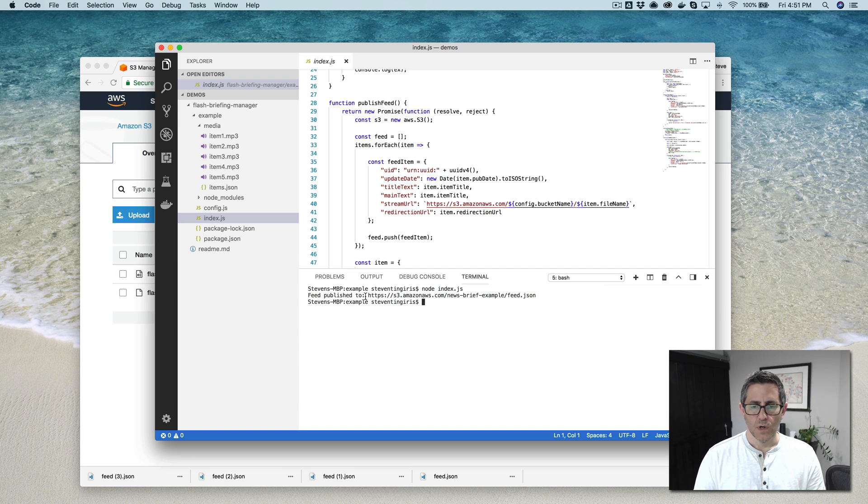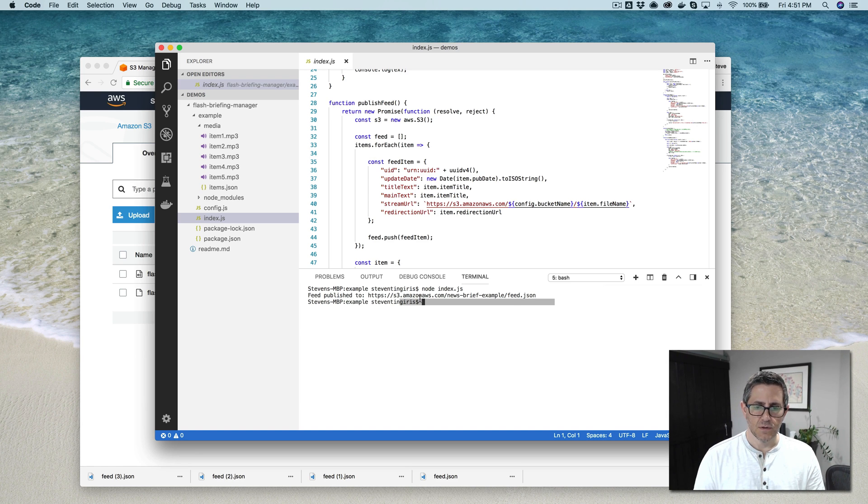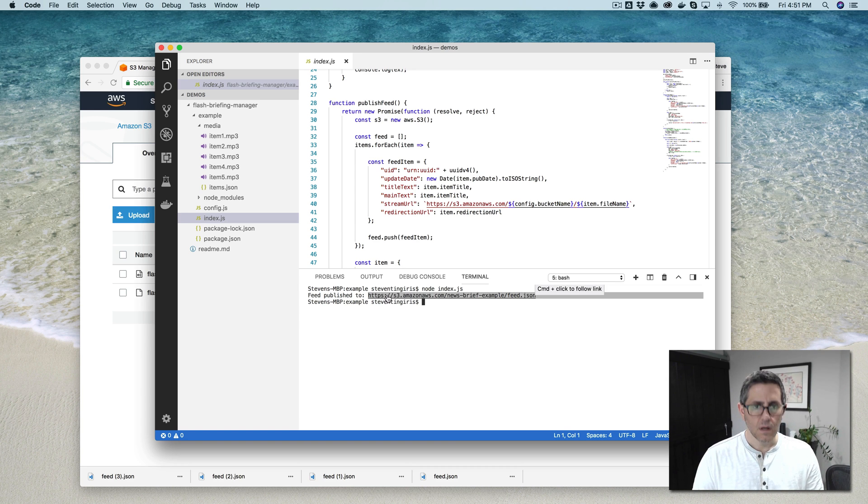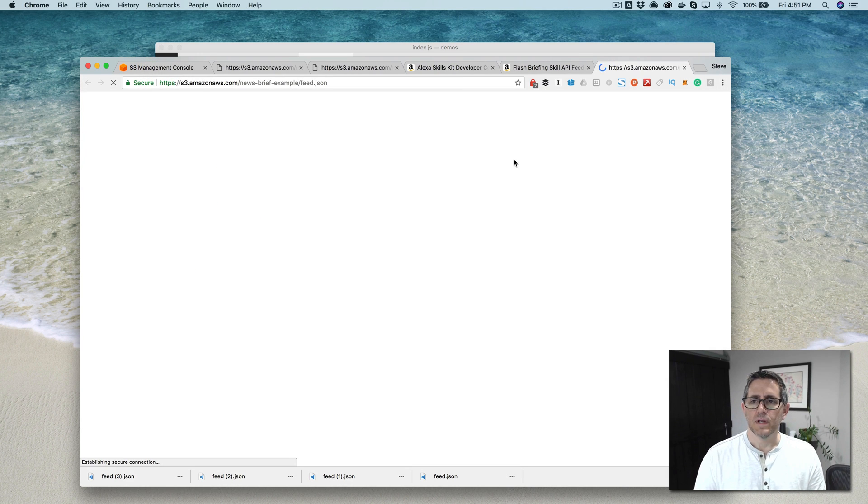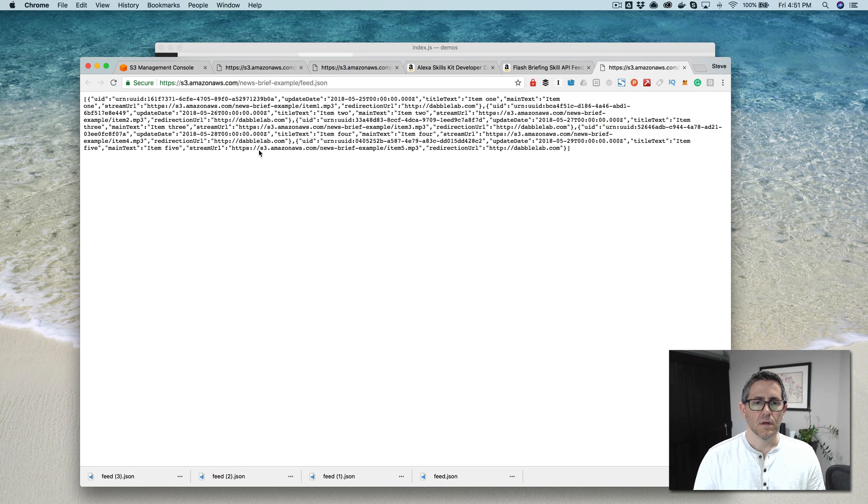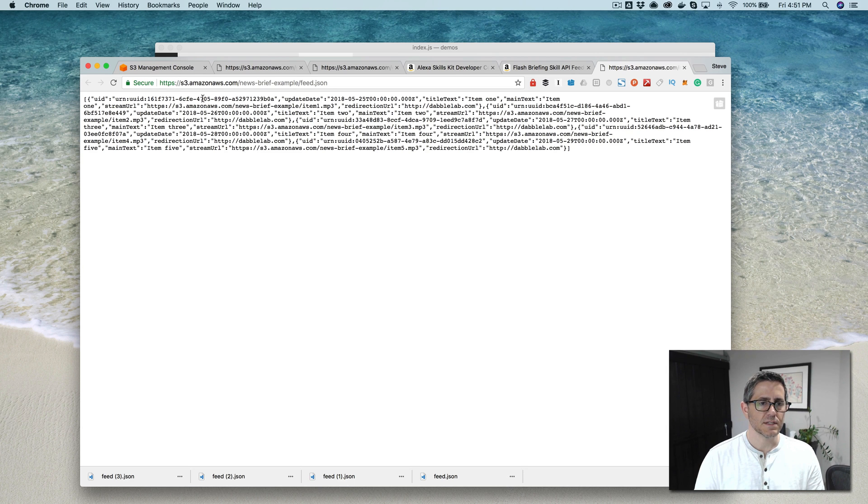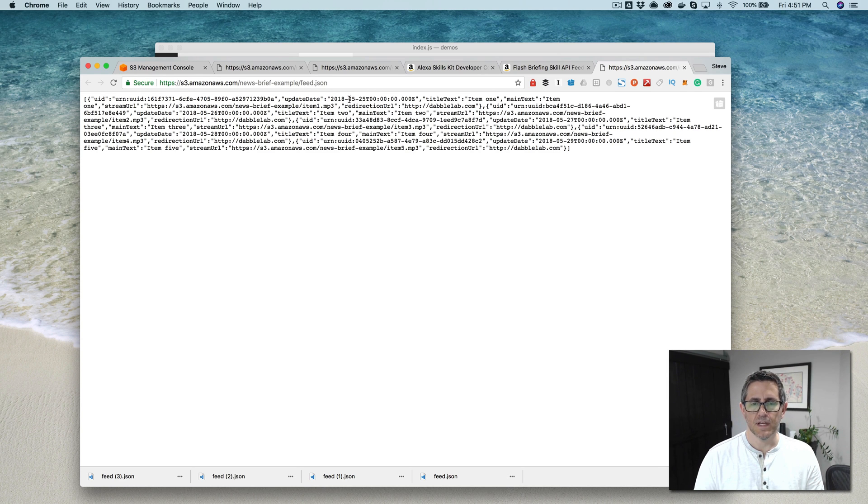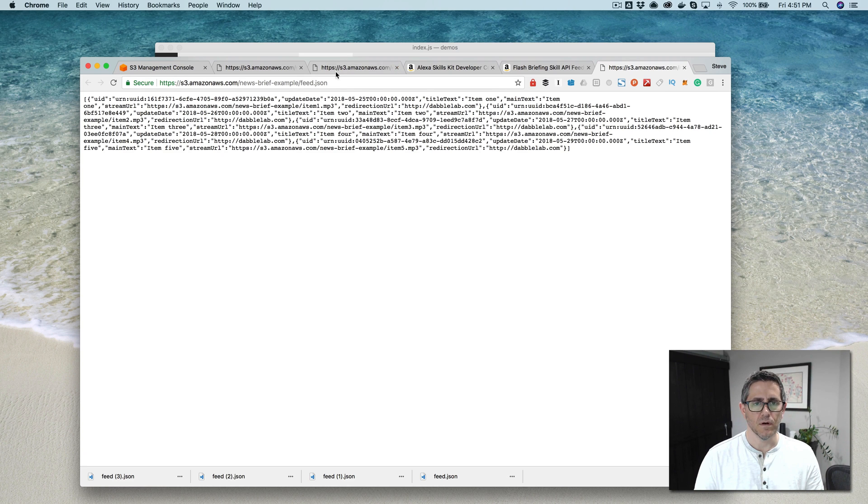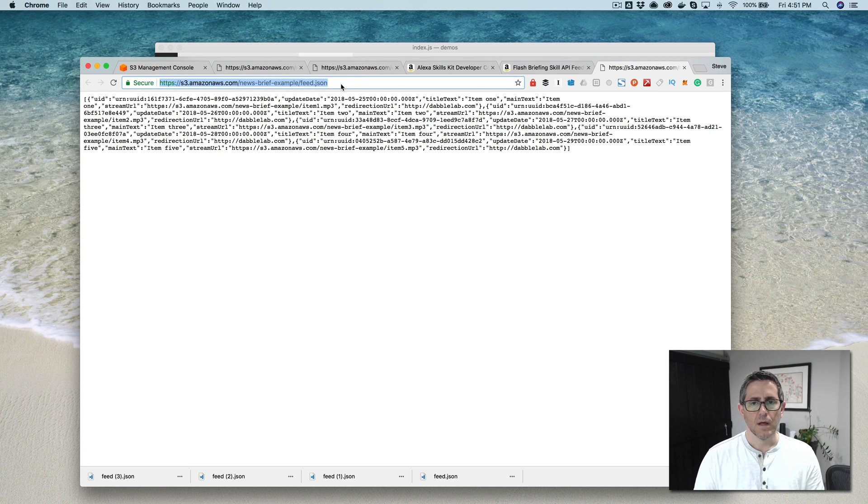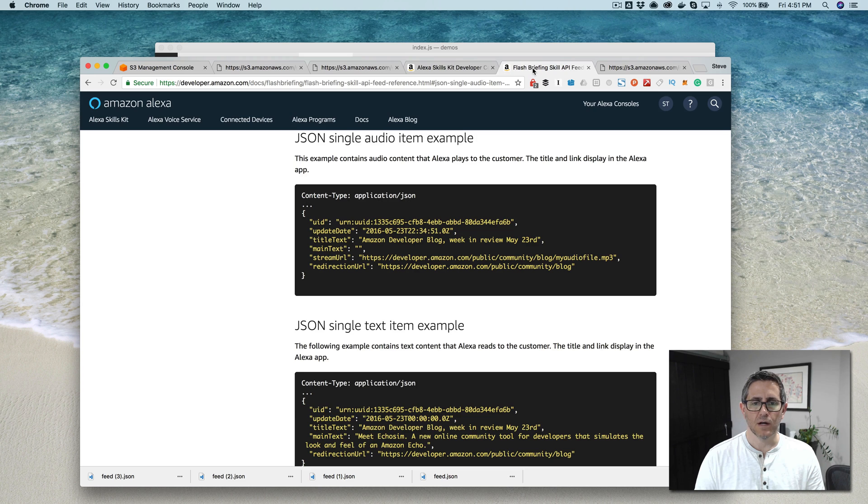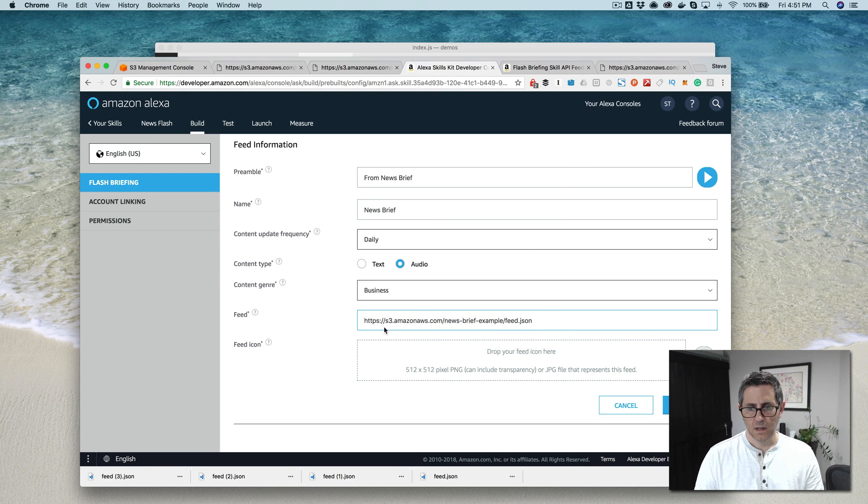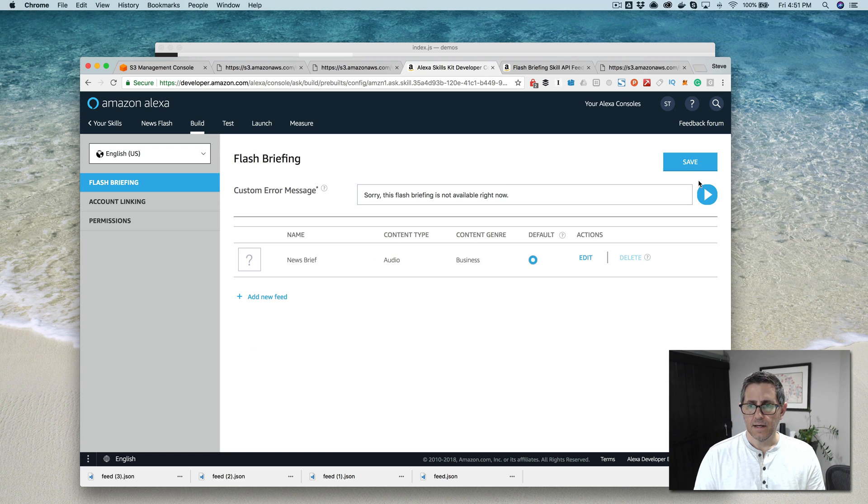So once the file runs, it publishes everything and then it gives you your feed URL here. We can go see there's our feed URL and it creates a unique ID for each item, sets the date based on that date that you put in the items.json file and then your title and all of that good stuff. And then you can just grab this URL, go back over to your flash briefing and paste it in here. And then add and then save.